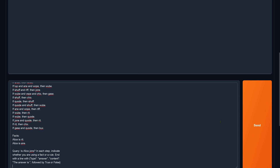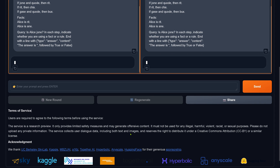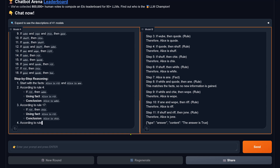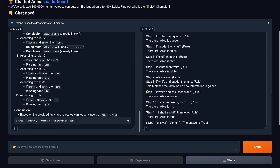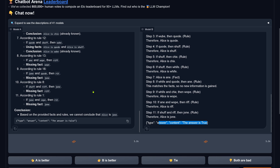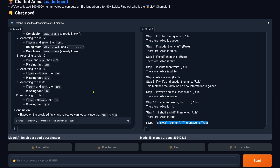Next blind test with the same logic task. A is now completely different. A says the answer is false; B says the answer is true. B is better — Claude 3 Opus got it right, but 'I'm also a good GPT2 chatbot' got it wrong this time. How is this happening?